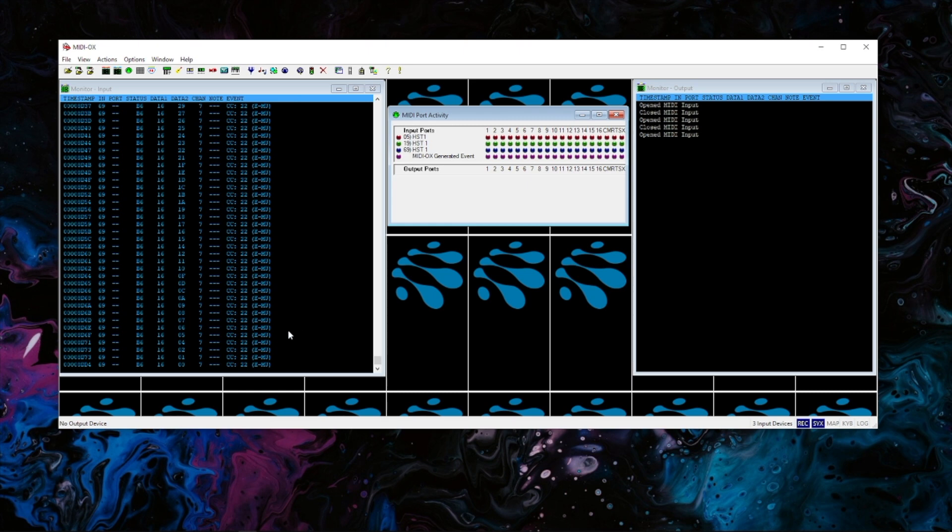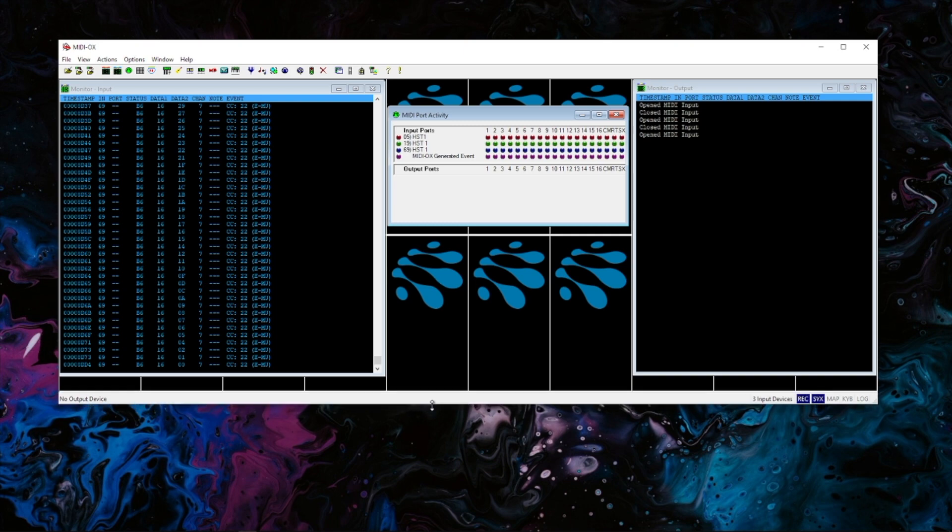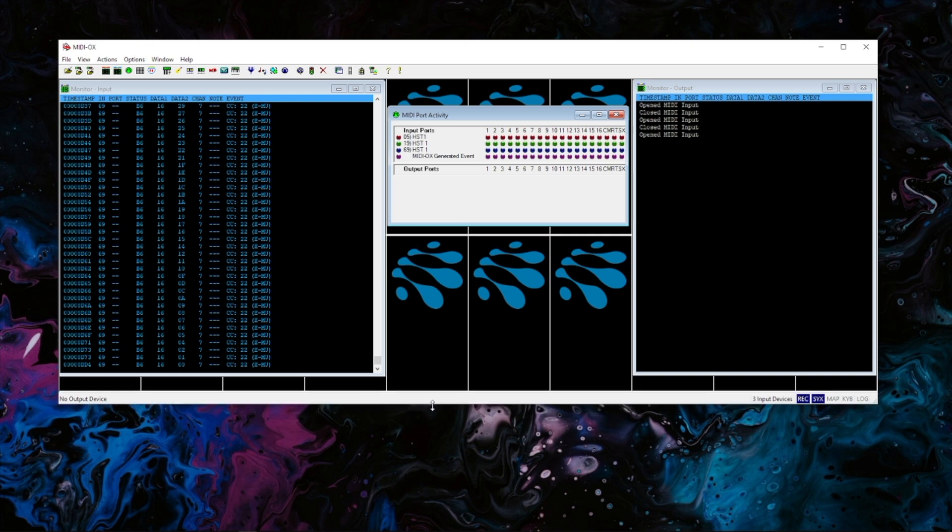So hopefully that helps you out trying to see where the MIDI data is. This works with any MIDI input at all, not necessarily an iConnectivity interface but any MIDI input at all. So hopefully that helps you out.